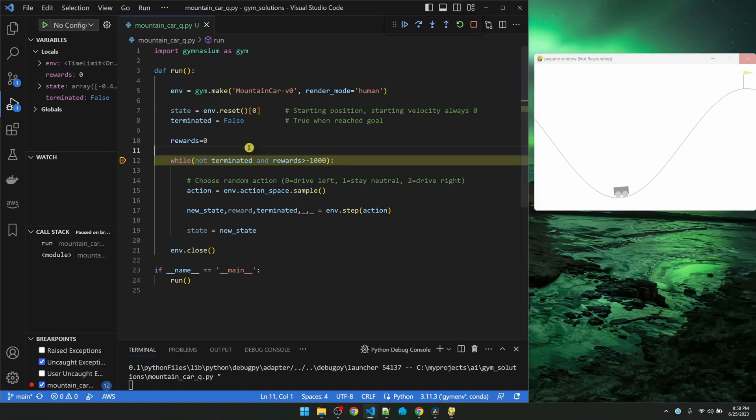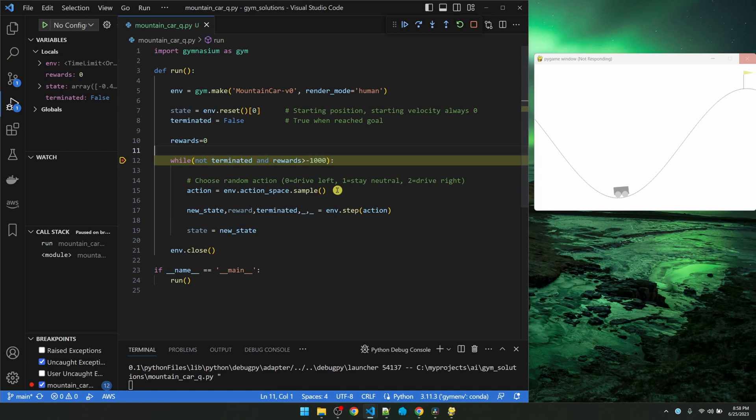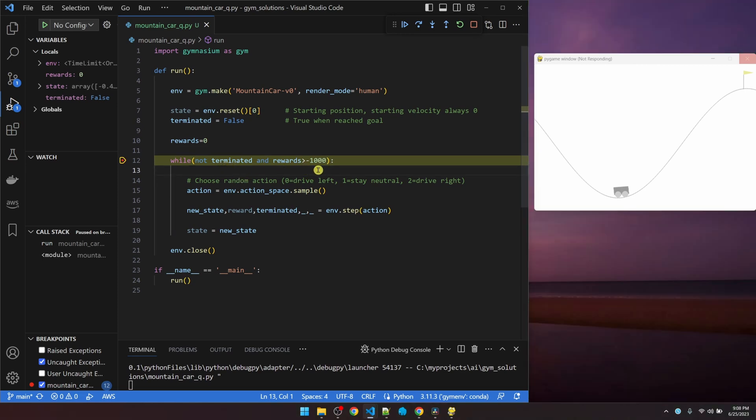The way the reward structure works, or more accurately the penalty structure, is that we get minus 1 for every action that the little car takes. The available set of actions is either driving left, staying neutral, or drive right. So the true conditions that ends the simulation is reaching the goal, or when the car is taking more than 1,000 actions. If I put anything less than 1,000, the car is going to have a hard time finding the goal. If I use more than 1,000, then it's going to increase the training time, so 1,000 seems to be the sweet spot.